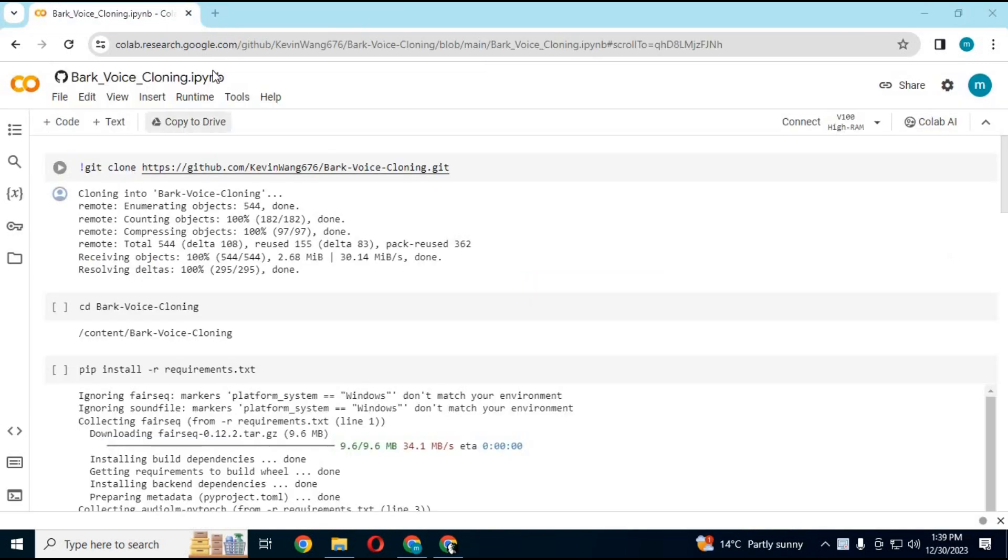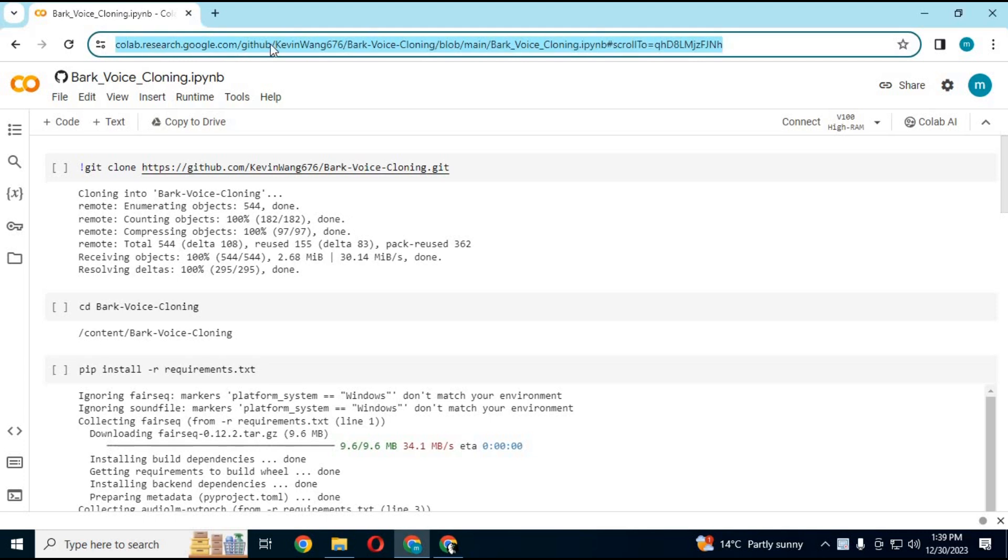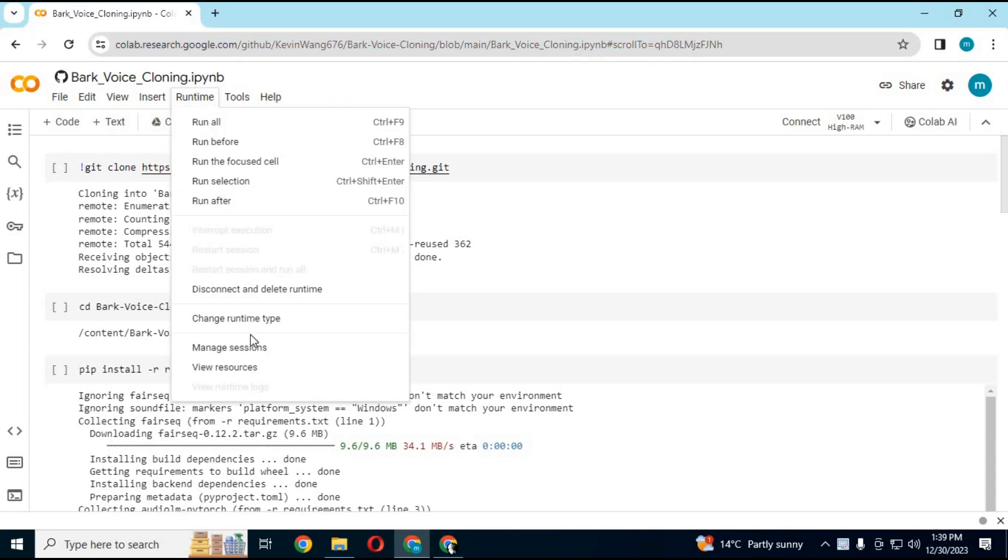To use Bark voice cloning, click on GitHub link in my description to use it. After page loads, click on T4 GPU and click save.